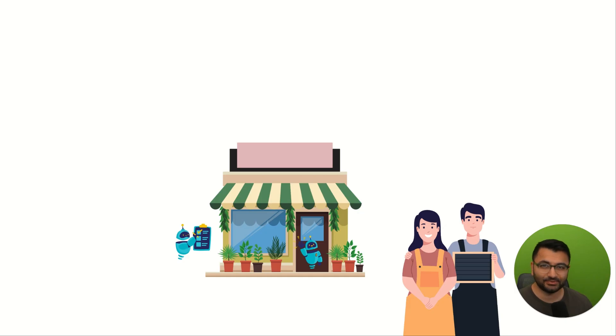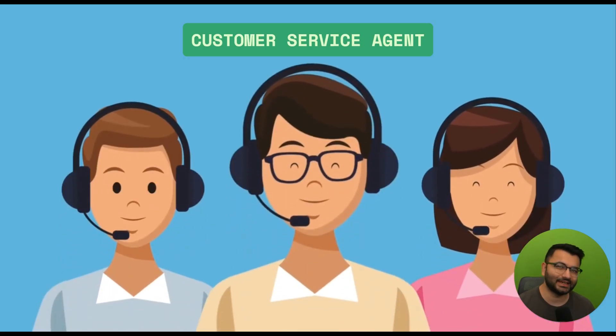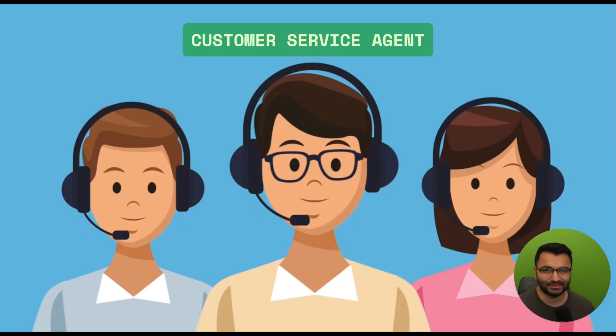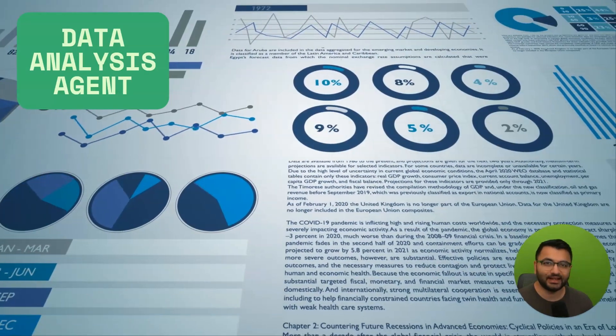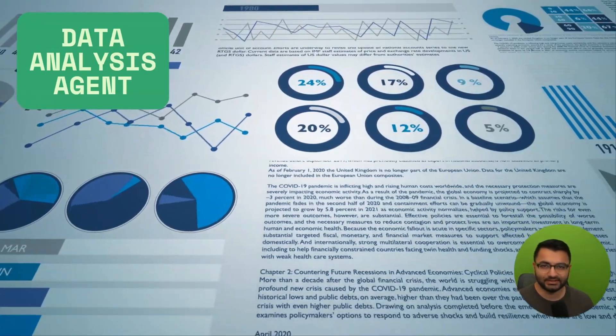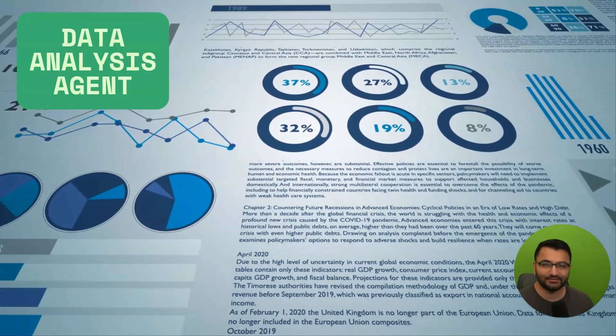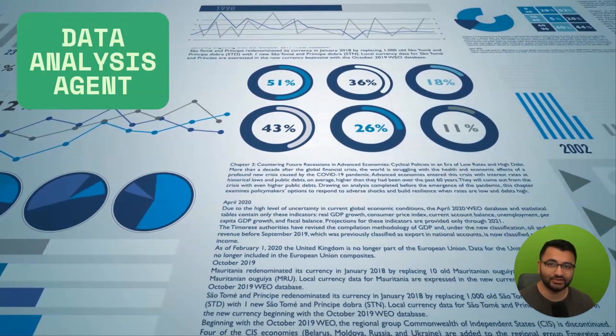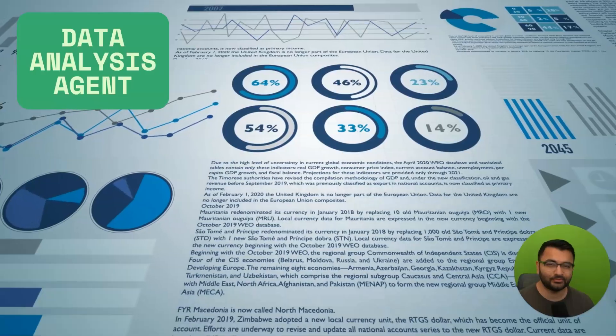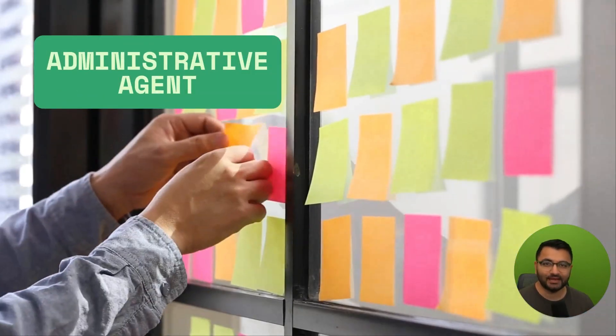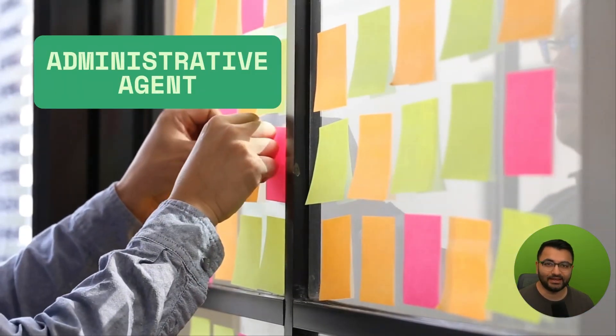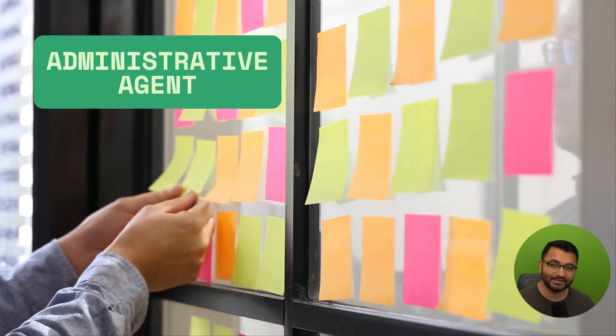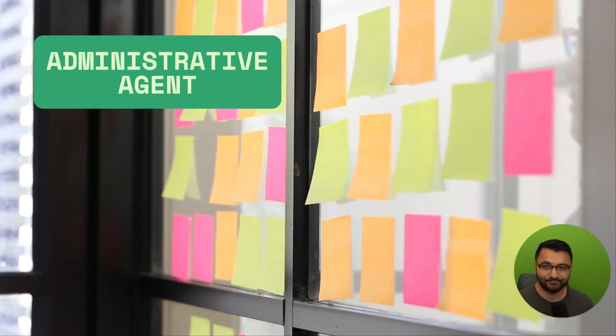Now, small businesses will typically implement three types of AI agents. The first are the customer service agents. So these agents engage with customers, they answer questions, and are capable of resolving minor issues 24-7. The second are the data analysis agents. These will continuously monitor your business metrics, they'll identify patterns, and also alert you to opportunities or problems before they become critical. And third are the administrative agents. So these will handle things like scheduling, document processing, and other routine operational tasks.